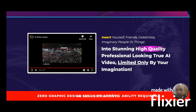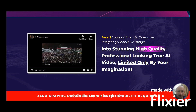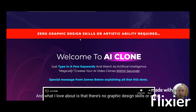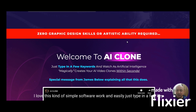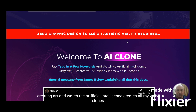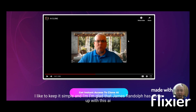With AI Clone you can insert yourself, your friends, or even celebrities — though of course you need to be careful about the laws. You can create stunning, high-quality, professional-looking AI videos that are only limited by your imagination. And I love that there's no graphic design skills or artistic ability required. You just type in a few keywords and the AI creates your video clones within seconds. I love simple stuff.